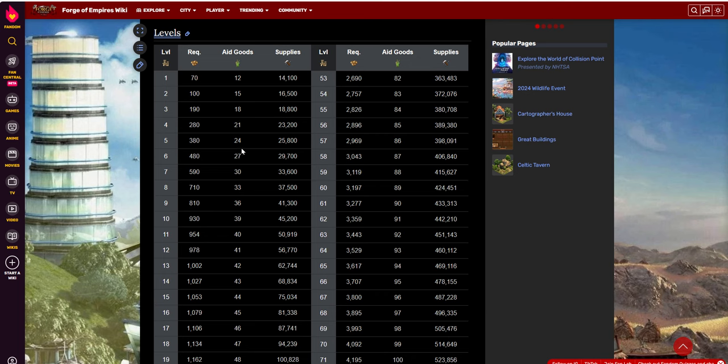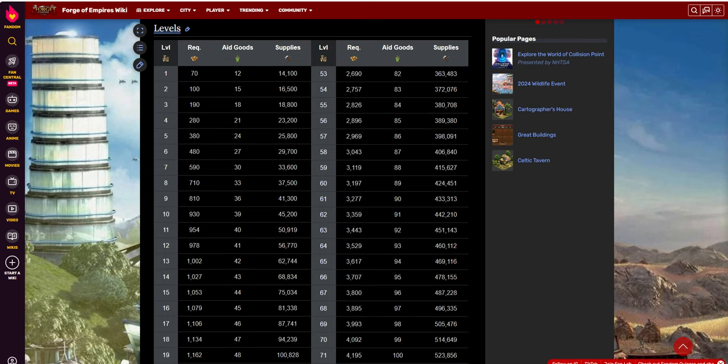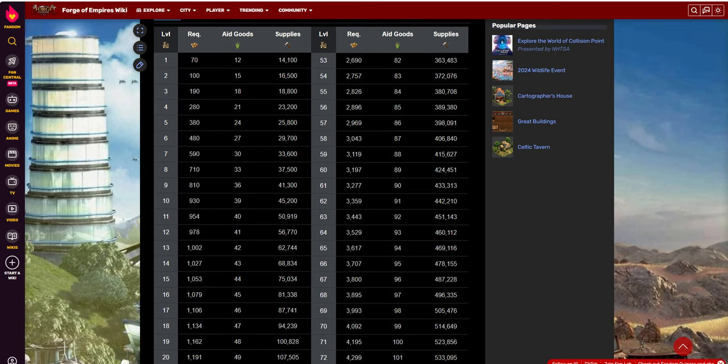Okay, level five. If you look at level five, it costs you 380. And then your aid goods, you're getting 27 goods per day in this collection. And at level 10, you get 39. Level 11, you get 40. Either way, it really all adds up. You multiply that times a week.